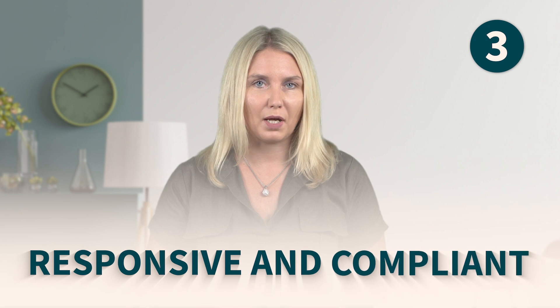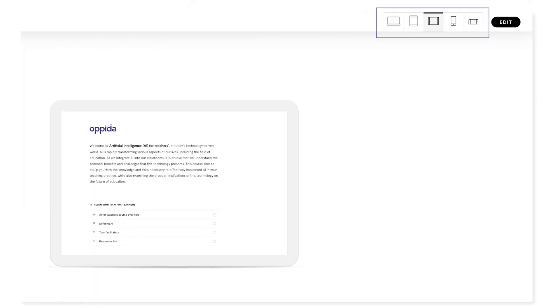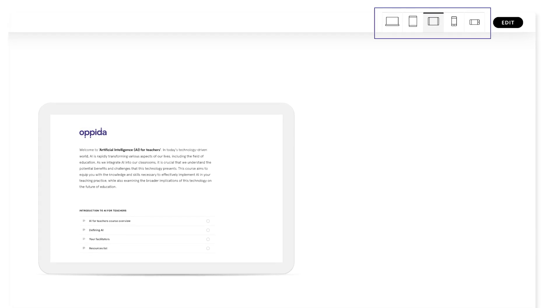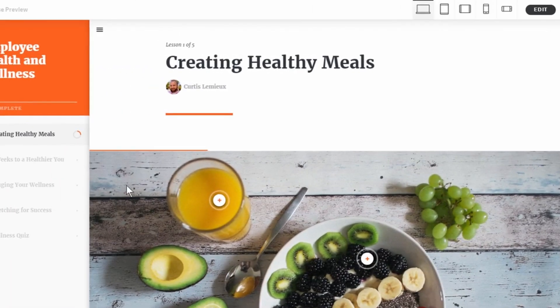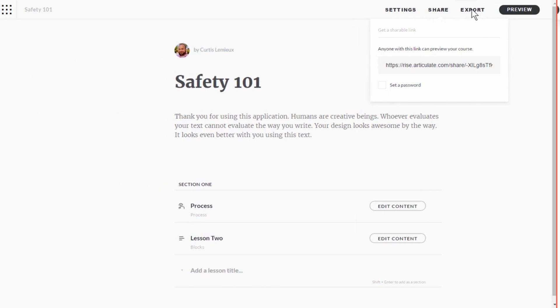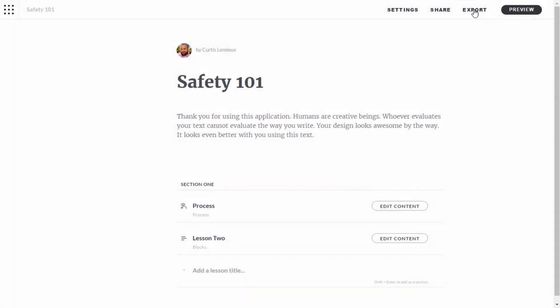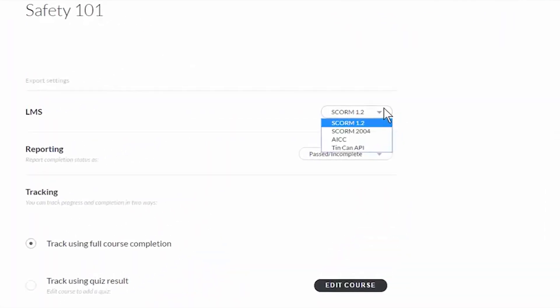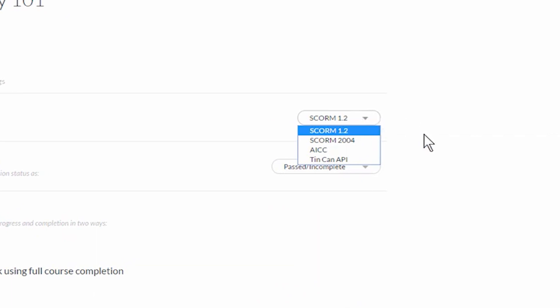Number three: responsive and compliant. Rise works great on all devices and it even allows designers to check what it looks like on different devices such as desktops, mobile and tablets. Articulate Rise has all of the same export technical standards as Storyline, including SCORM 1.2, SCORM 2004, AICC and xAPI Tincan.